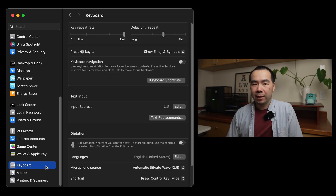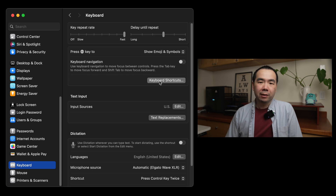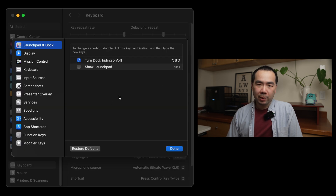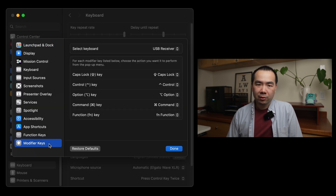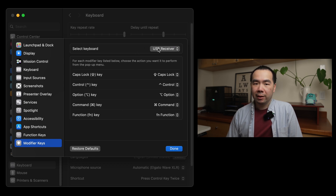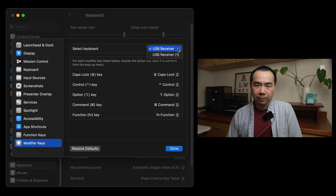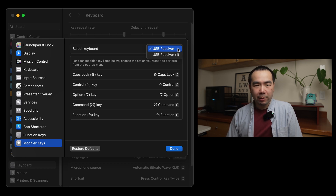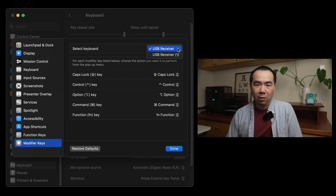Go to System Settings and then the Keyboard menu. Then click on the Keyboard Shortcuts button, and go to the bottom section that says Modifier Keys. First, make sure your keyboard is selected in the Select Keyboard section at the top. If you have multiple USB input devices, including mice, they can show up here too.